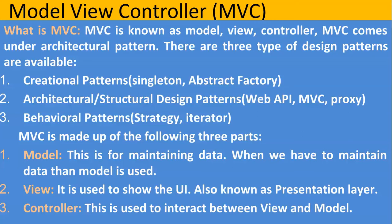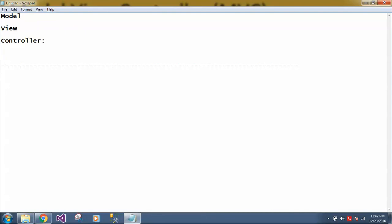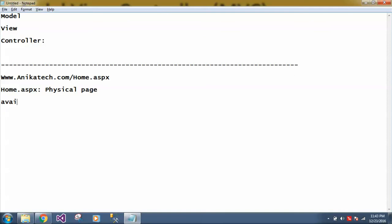To understand more about MVC, we have to understand what is model, what is view and what is controller. So to understand this, let's open one notepad. For this model, view and controller, those who have worked in ASP.NET, if suppose you have to open a particular page in ASP.NET, how you do it? Suppose you have one Home.aspx, so this Home.aspx is a physical page available. This is a physical page. Here that Home.aspx page must exist.